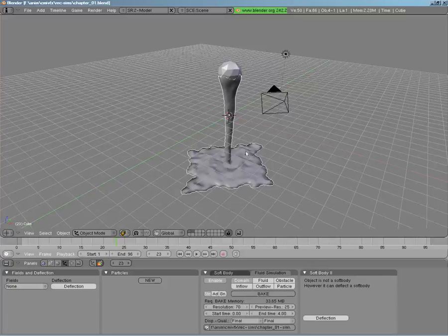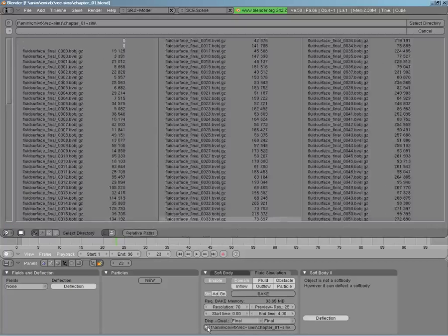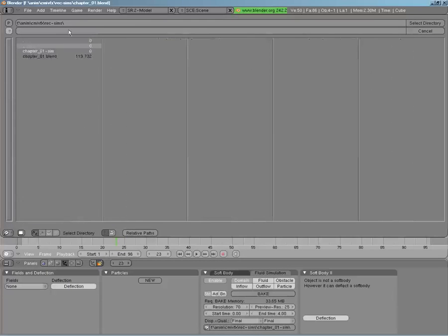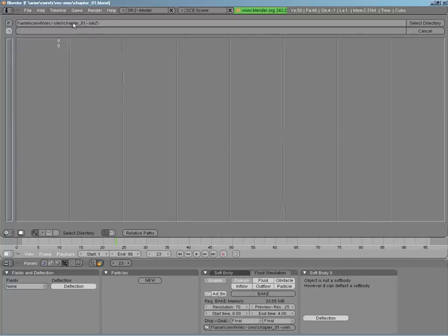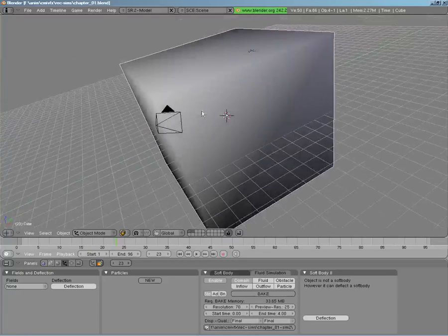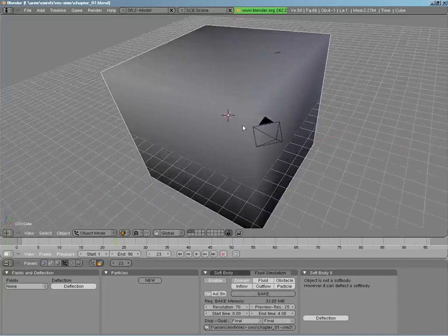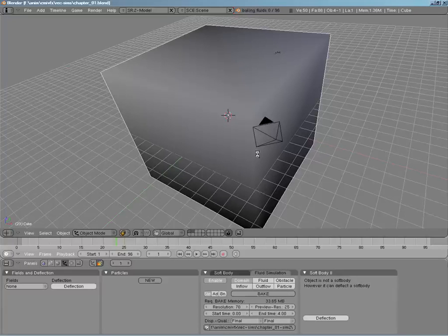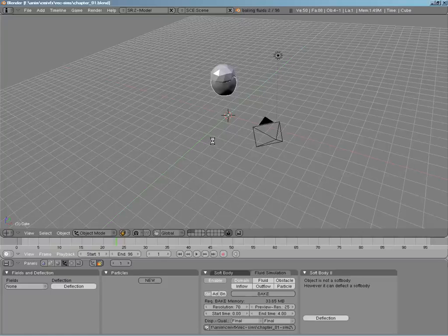I want to compare this simulation to a particle simulation, so I'll set up a separate directory — Chapter One Sim Two. Now you see it reverts back to the original shape of the domain, and when we bake this will give us a whole new set of meshes for reference.